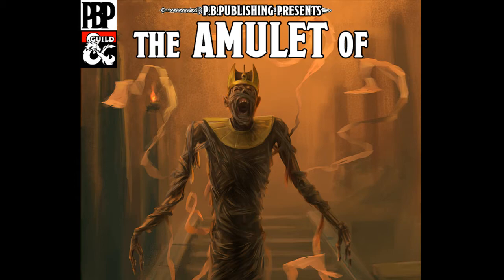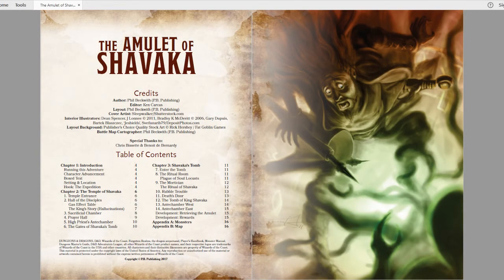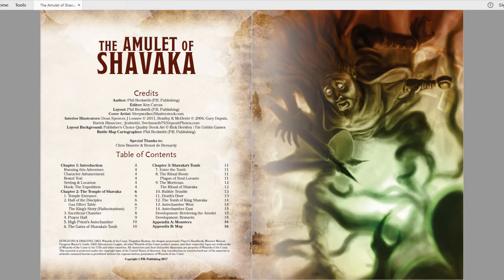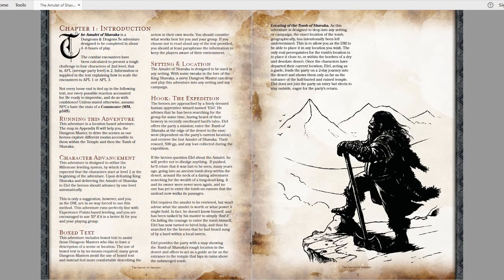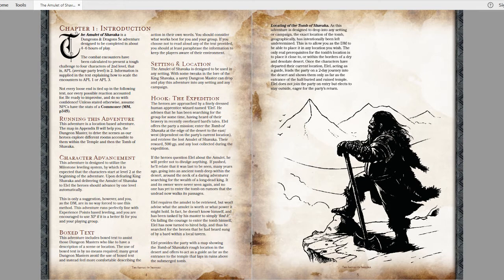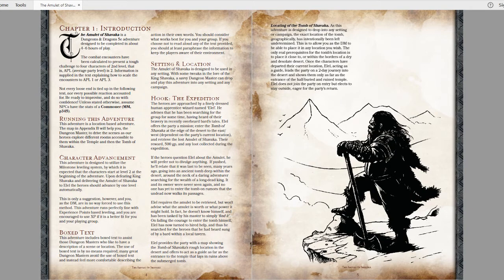The Amulet of Shavaka is a self-contained one-shot dungeon adventure. It tasks the PCs with exploring a mummy's undead-filled tomb at the edge of a desert. It's designed for a party of level 2 PCs with encounter adjustments for levels 1 through 3, and has an estimated playtime of 4 to 6 hours.